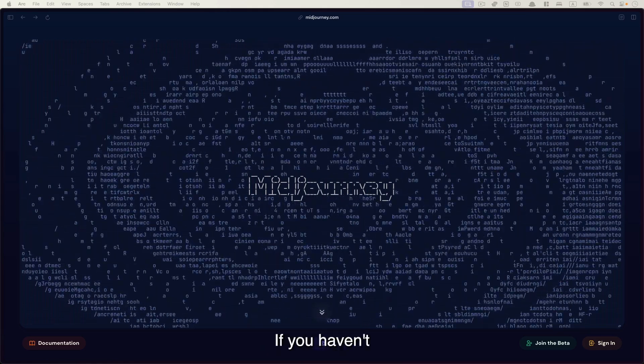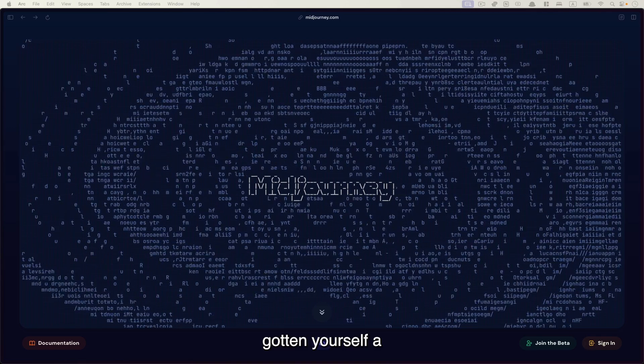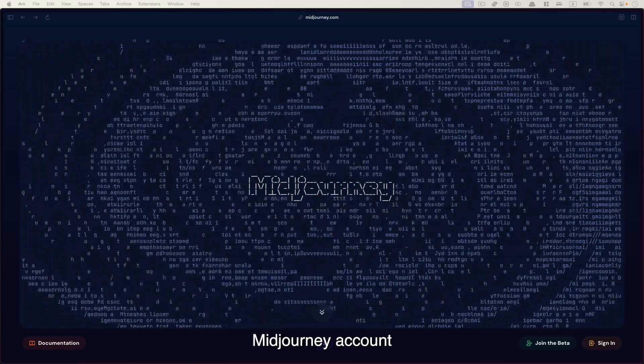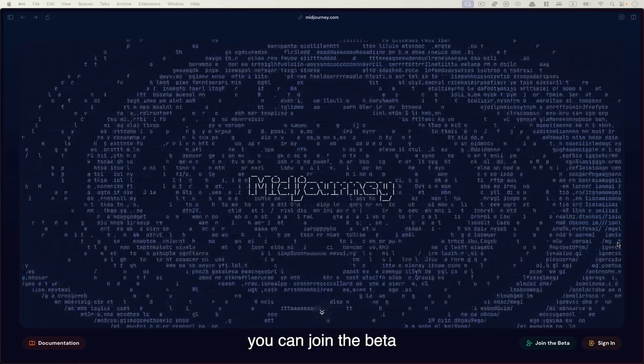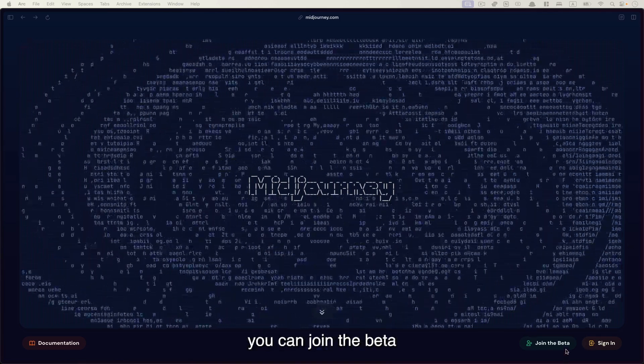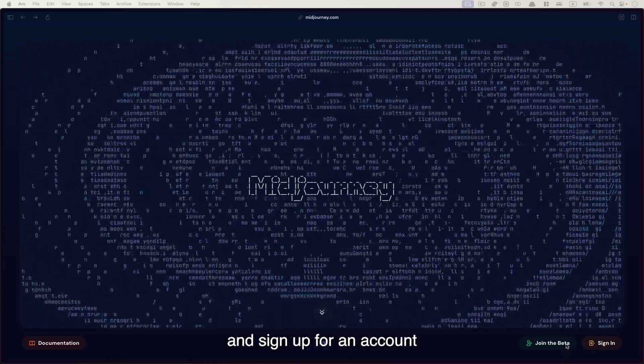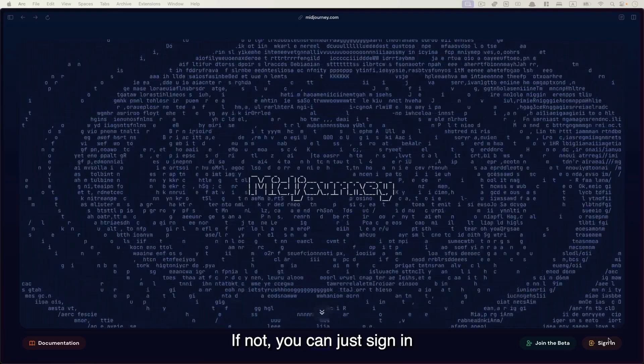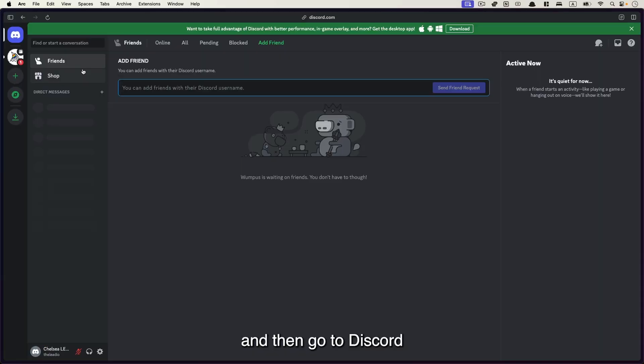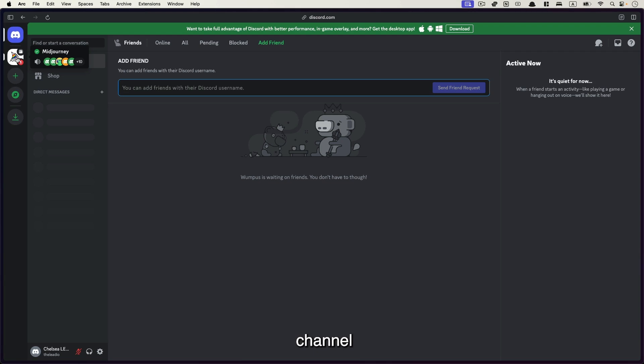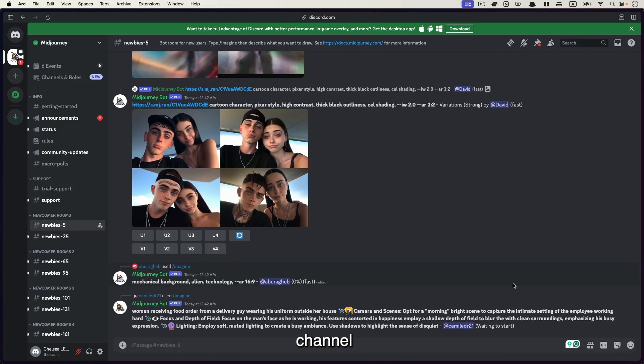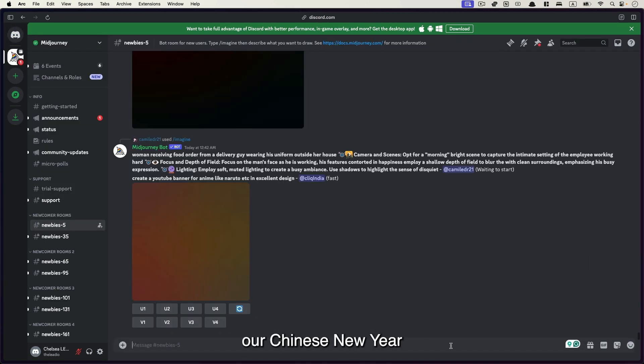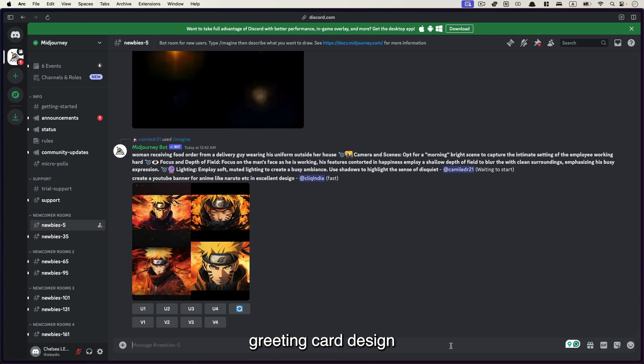If you haven't gotten yourself a Midjourney account, you can click join the beta and sign up for the account. If not, you can just sign in and then go to Discord. There will be a Midjourney channel and this is where we create our Chinese New Year greeting card design.